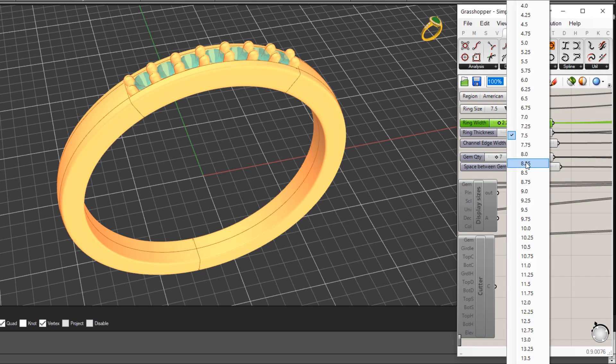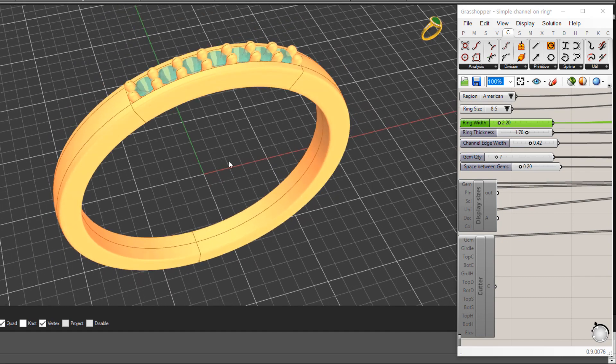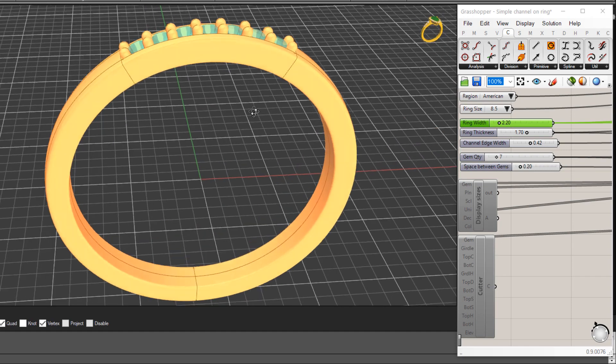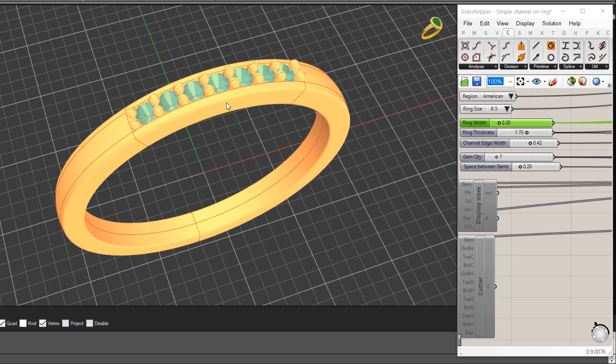You'll see I've got a ring size here which I can change, so let's make this I don't know eight and a half in US sizing. We've got a ring width and ring thickness, so the thickness refers to the thickness here obviously and the width in the top, so we can adjust that.